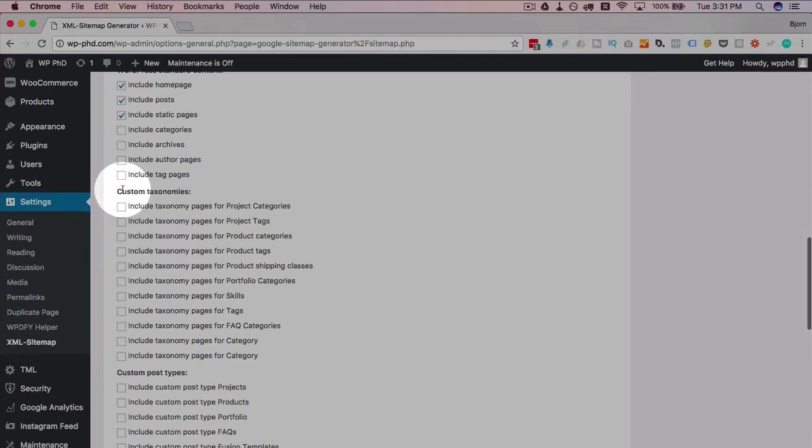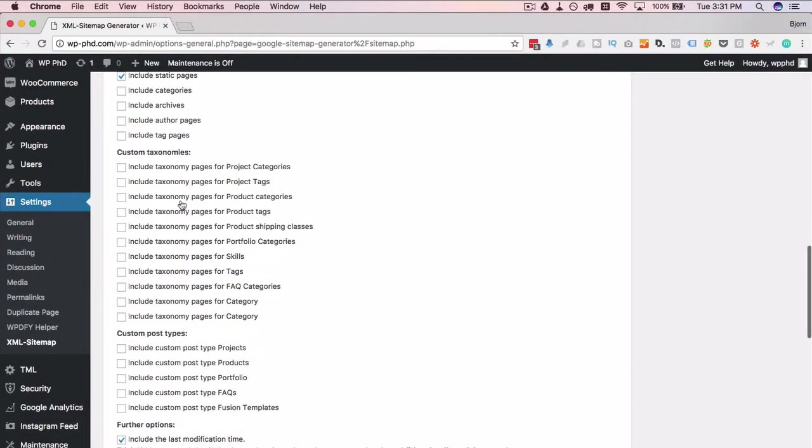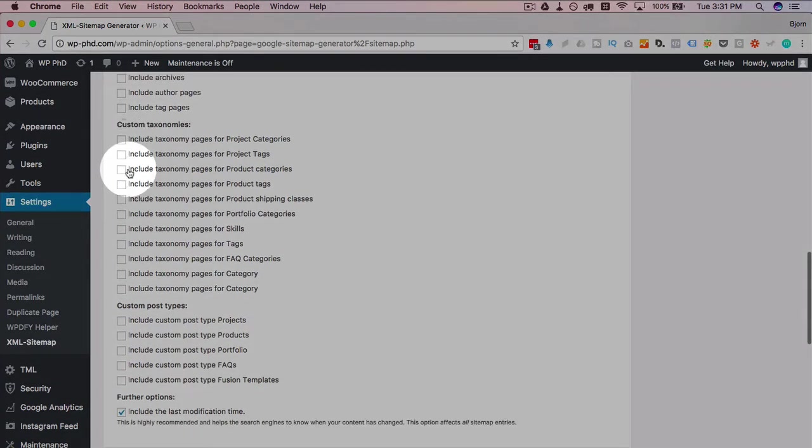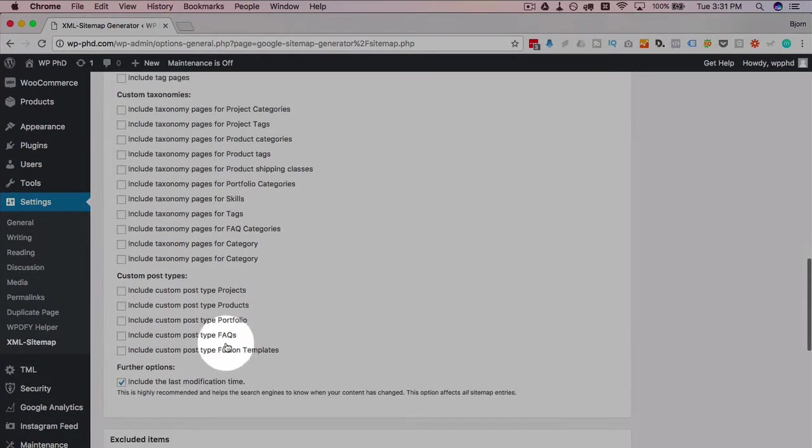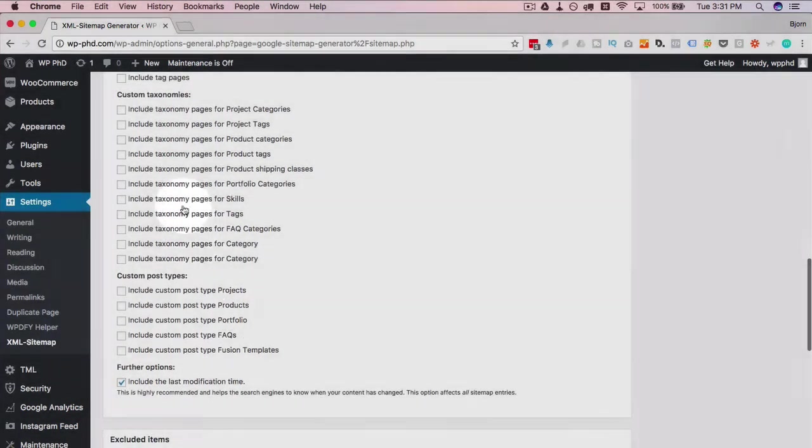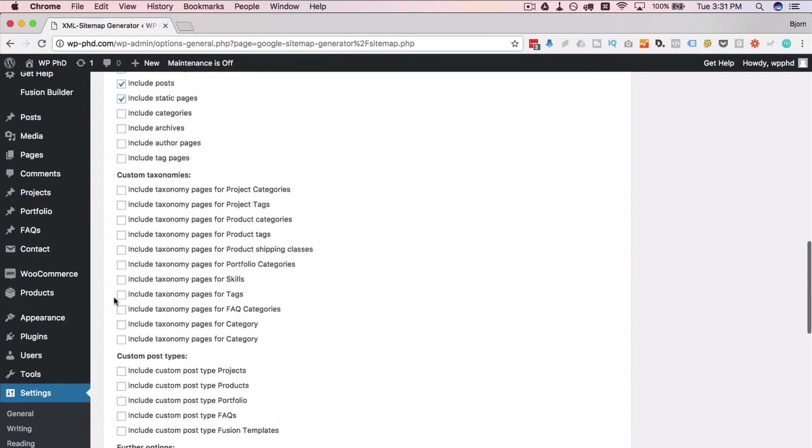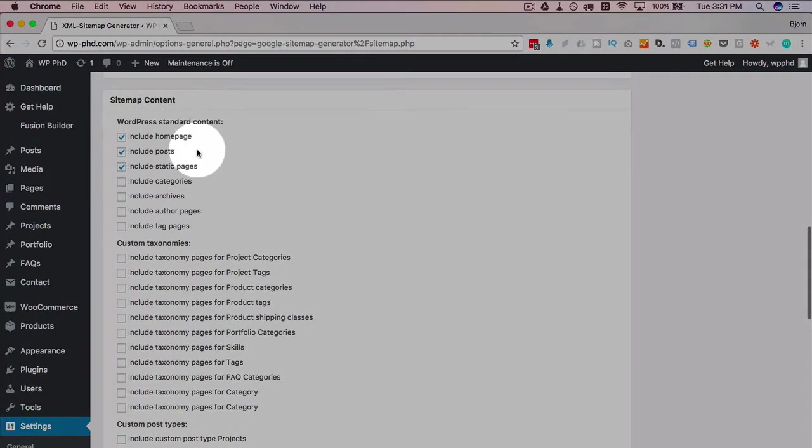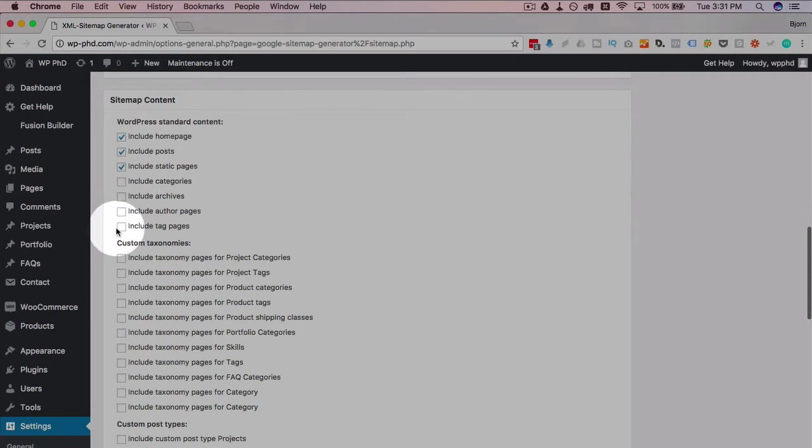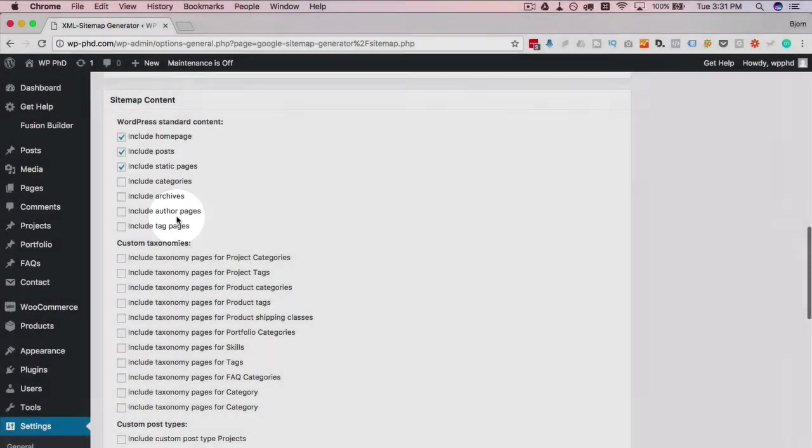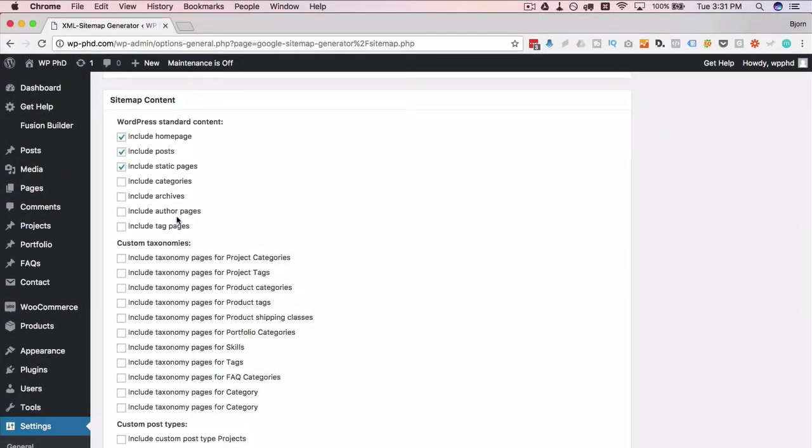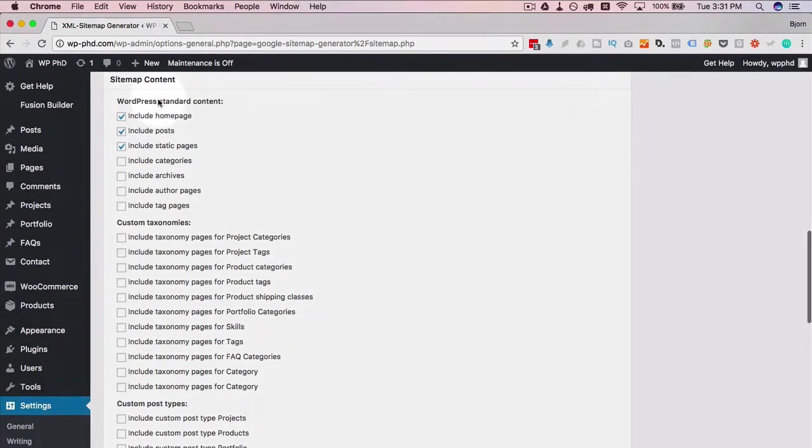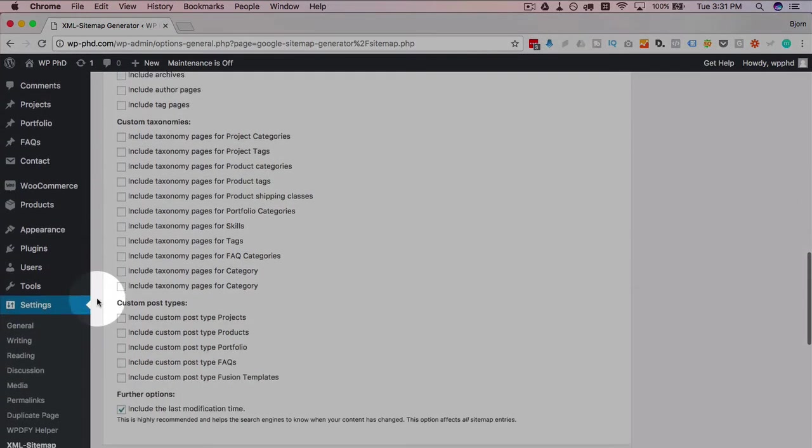Archives, same thing. Author pages often have a list of the author's posts. Tag pages, same thing. You might have custom taxonomies or maybe not. Same for the custom post types. Those top three you should always select. I never select any of the others, but you can always deselect them in the future and update your sitemap.